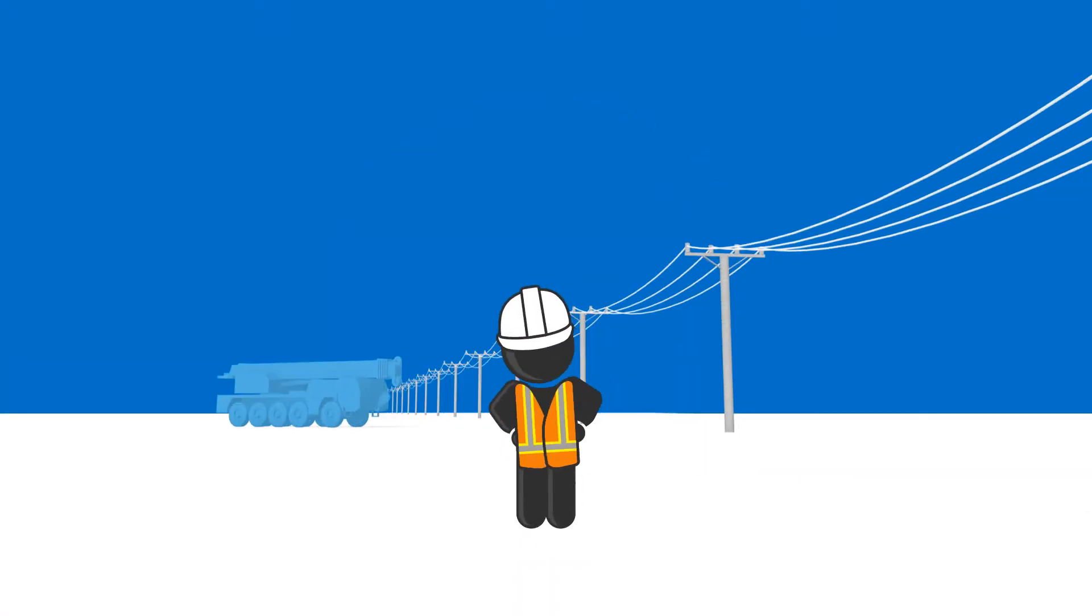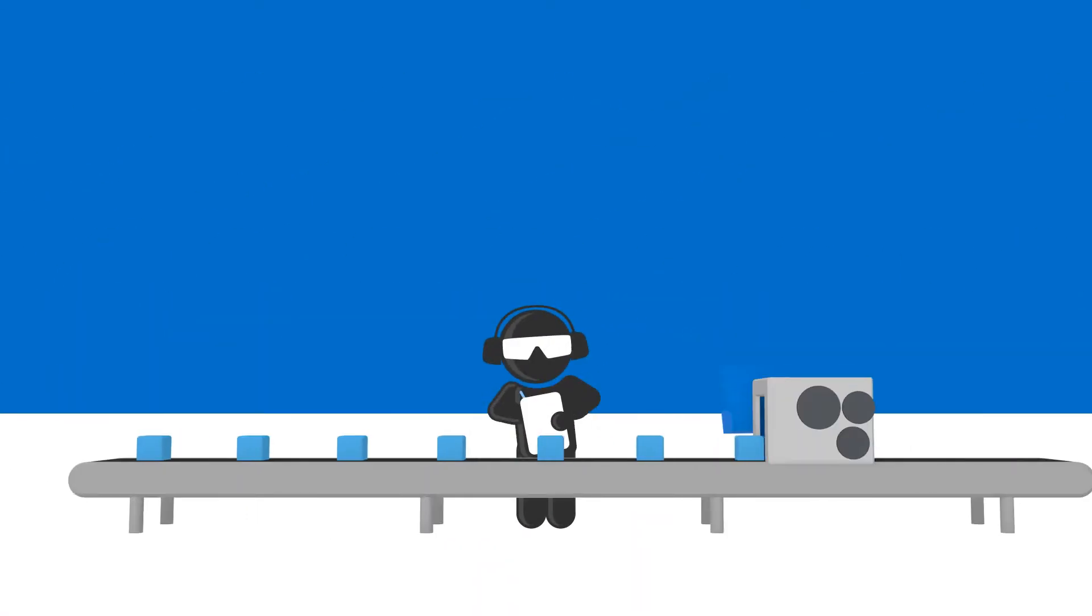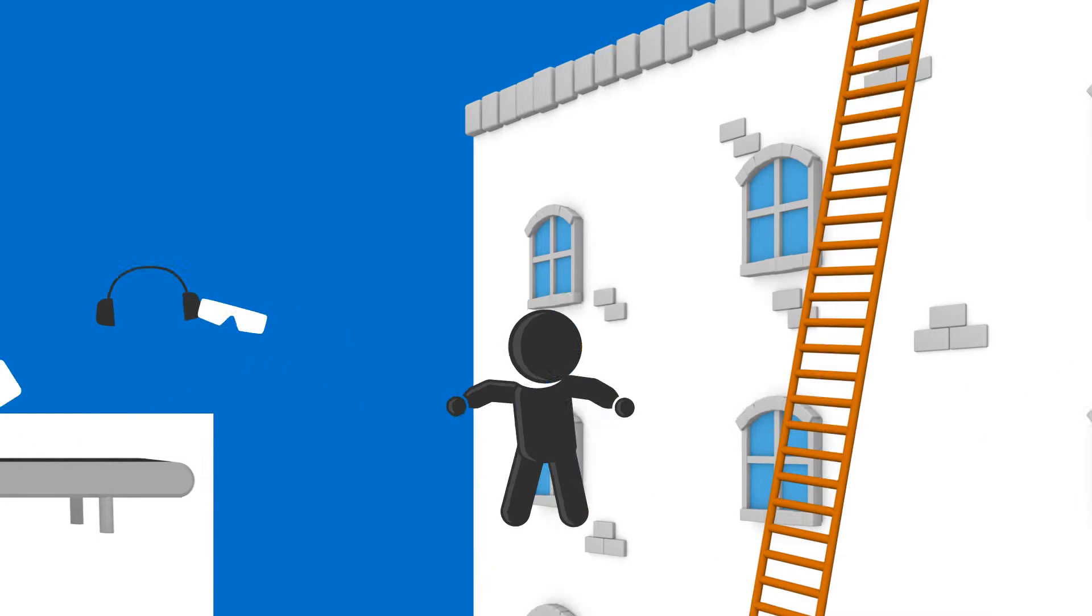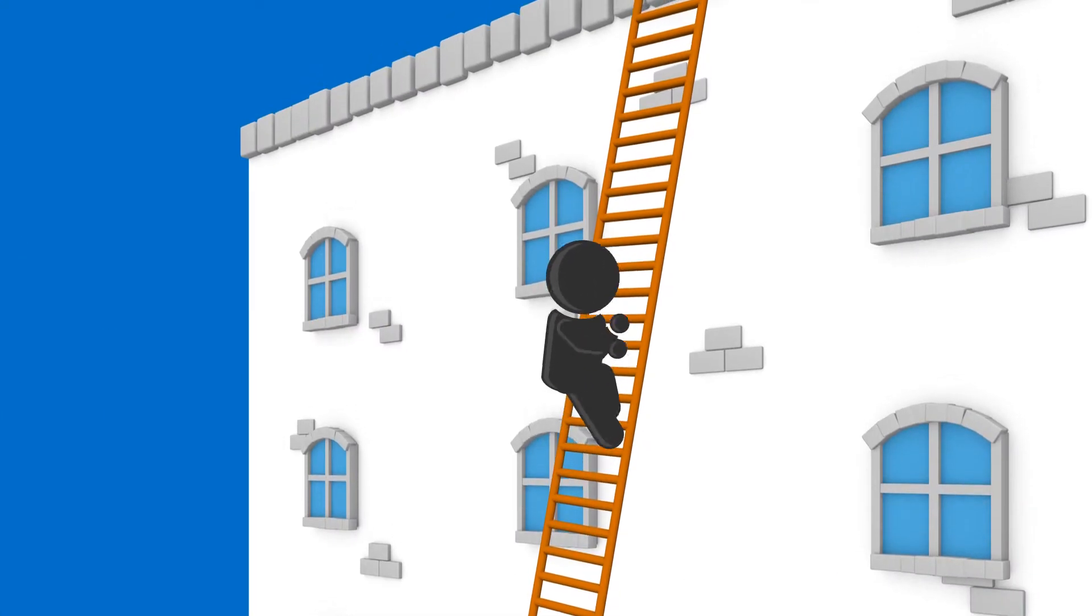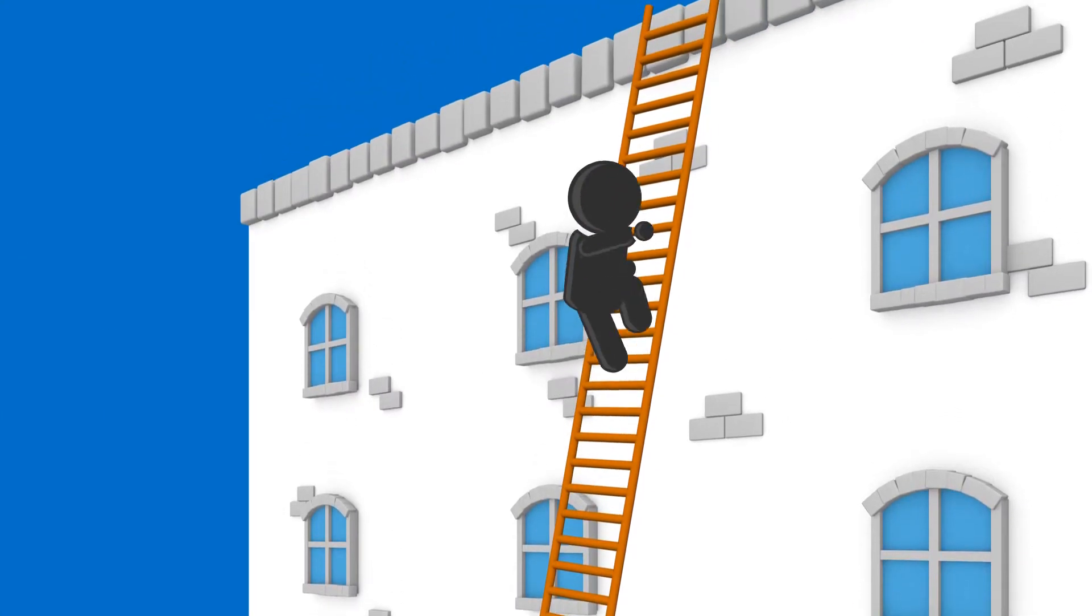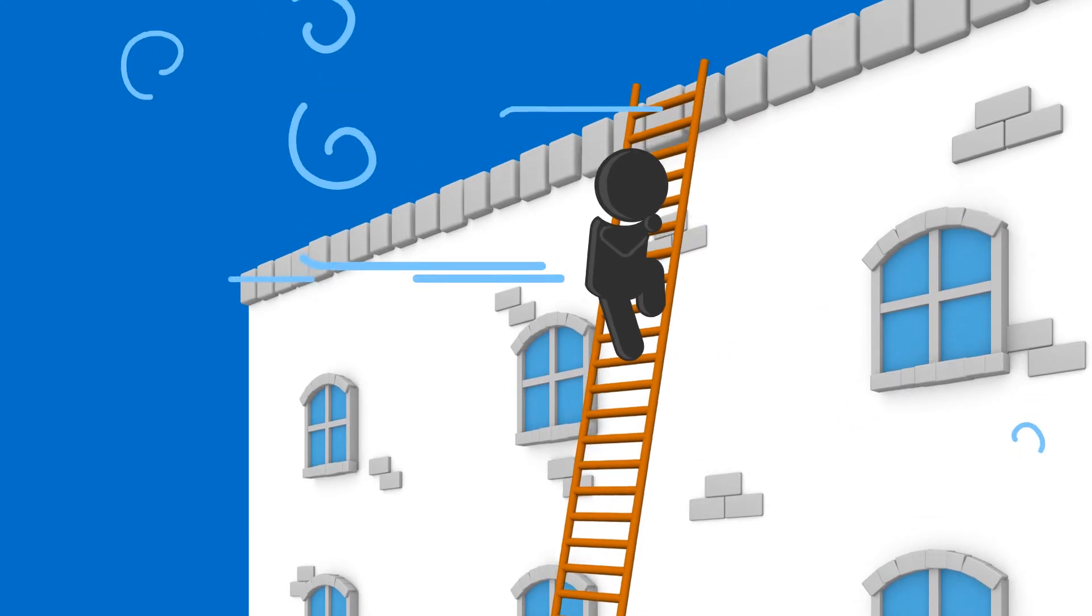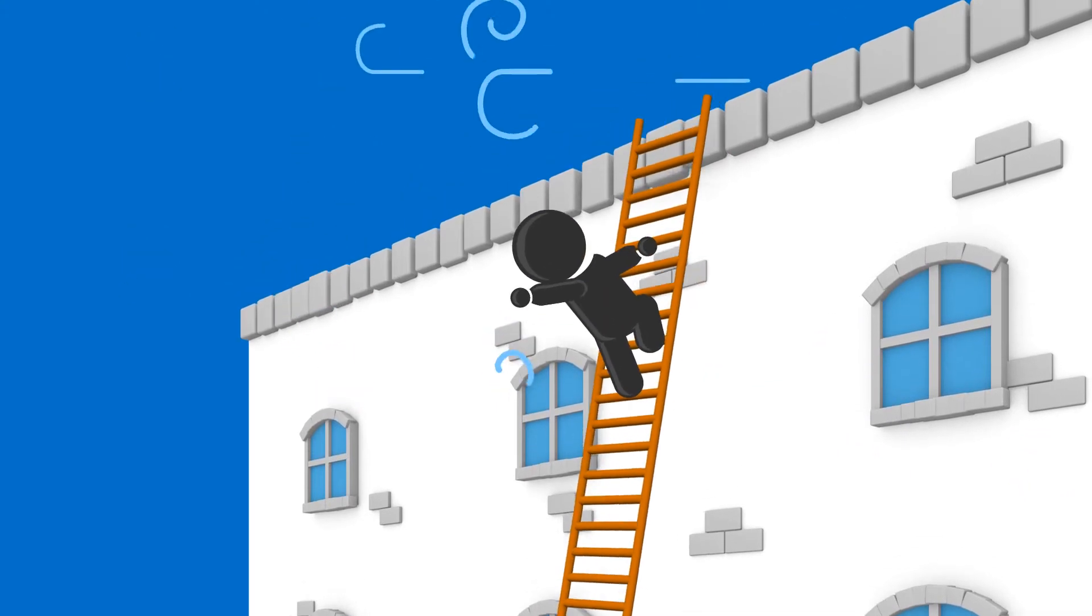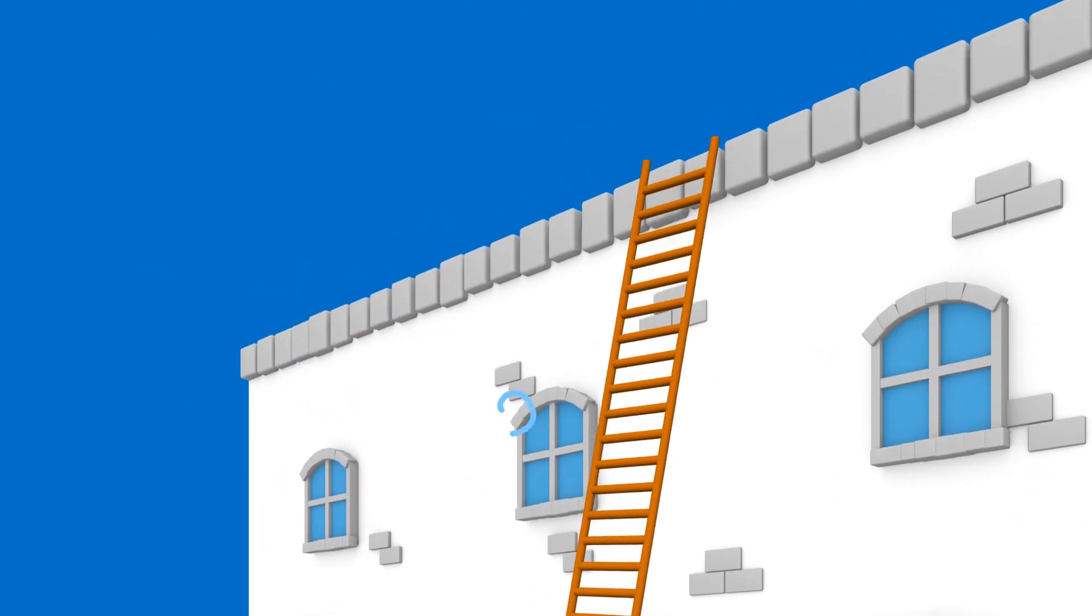Whether your business is in utilities, agriculture, manufacturing, or any other industry that employs lone workers, when it comes to working solo, the last thing you want is your workers to be unable to get help in an emergency.